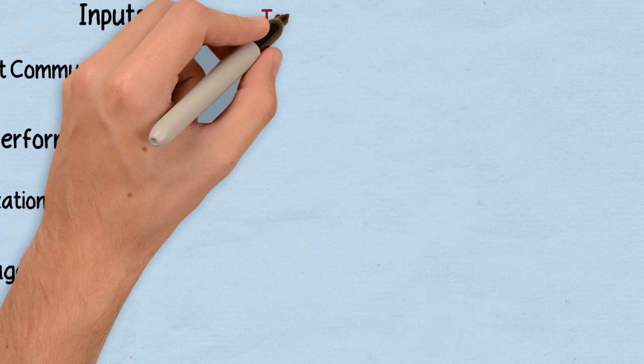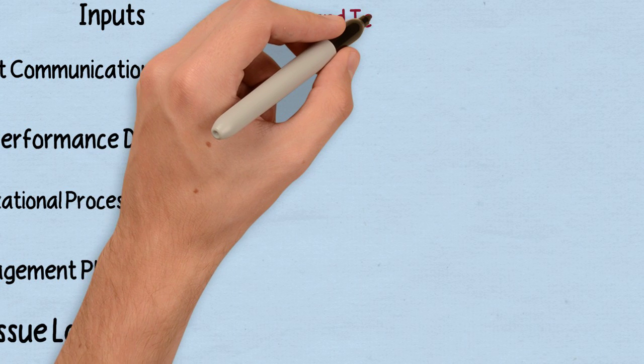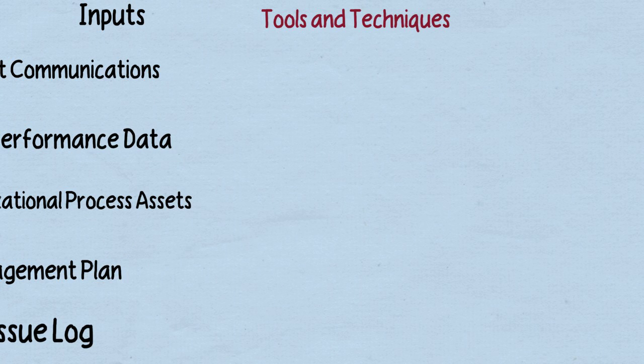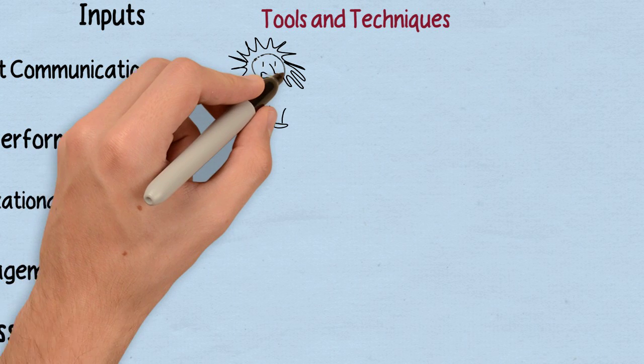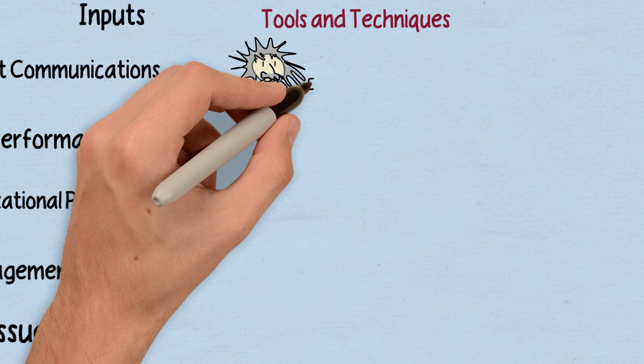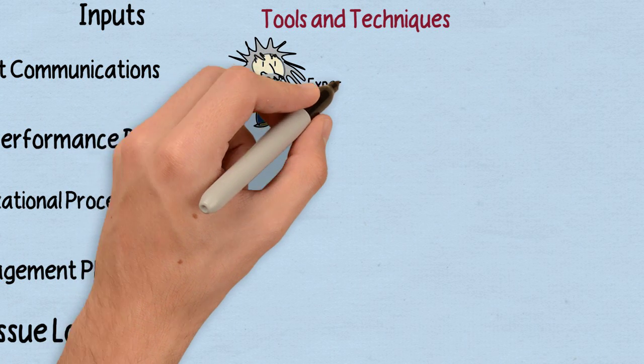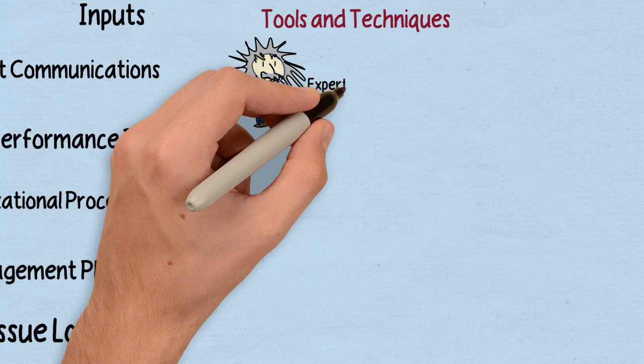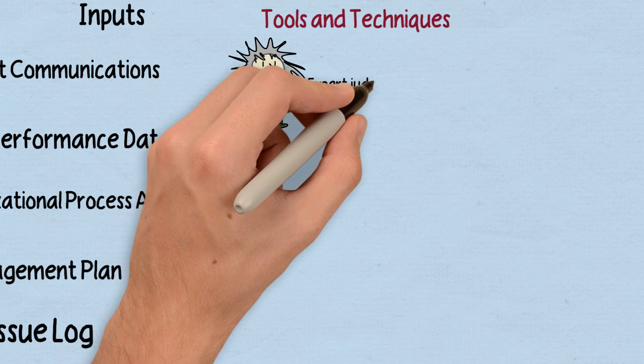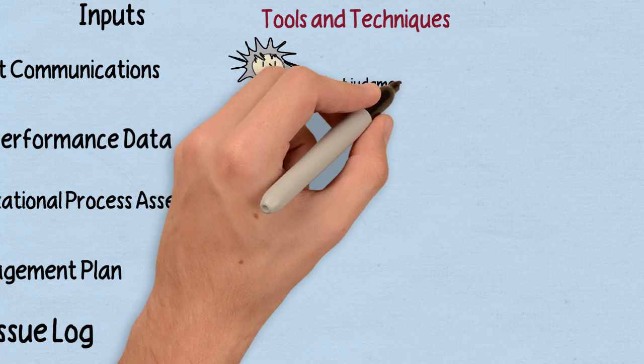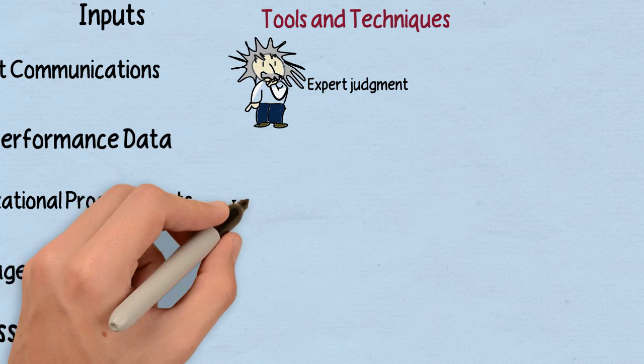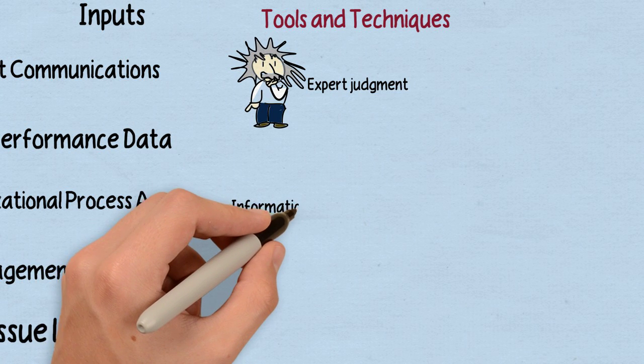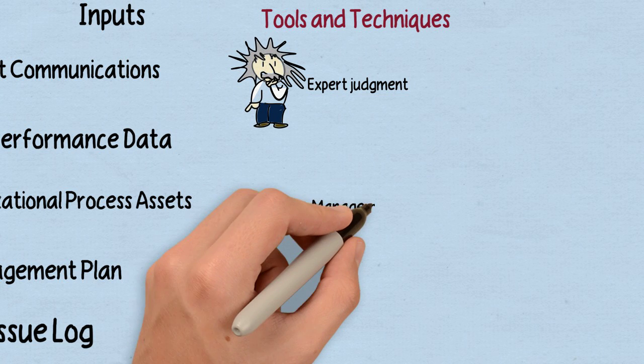So those inputs are used for our tools and techniques. And there are three tools and techniques in the control project communications. One, of course, is the easiest: our expert judgment. How have we done this before? What makes the most sense? How should it work? That information becomes very valuable in terms of just how we go about doing that—it comes with experience. And it doesn't have to be the project manager's experience; it can be anyone's.